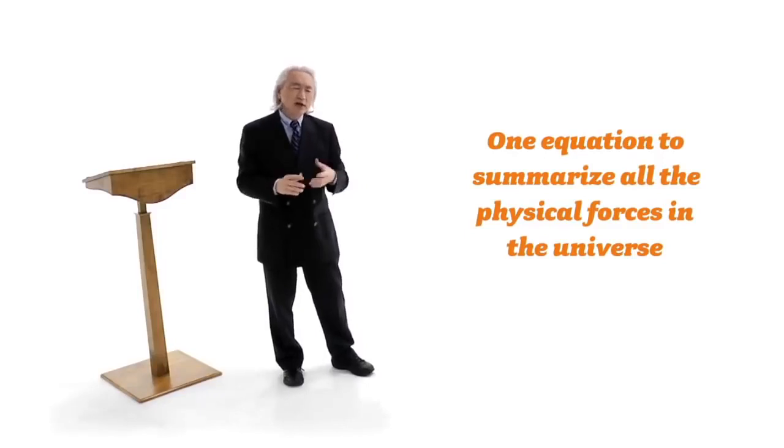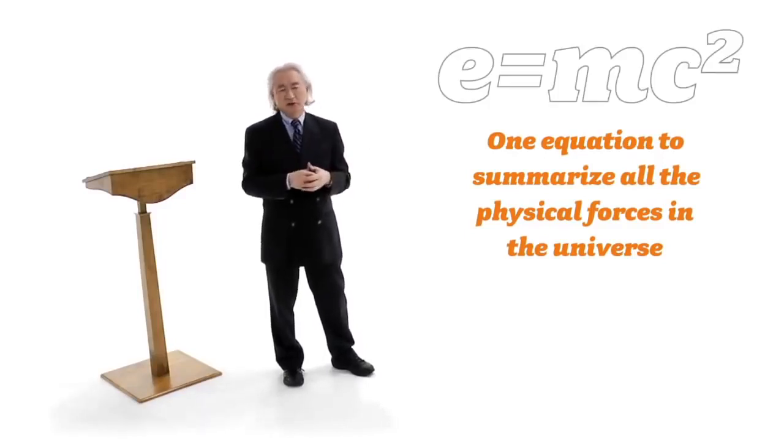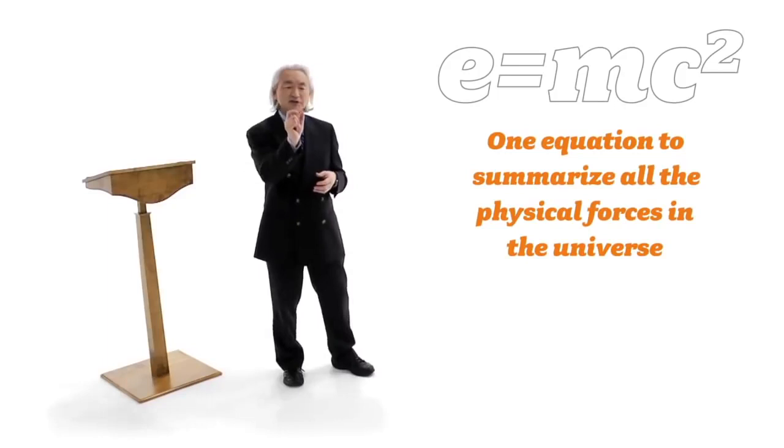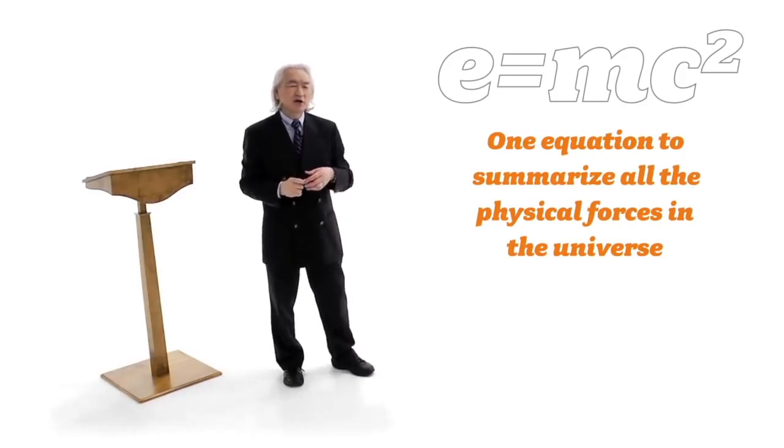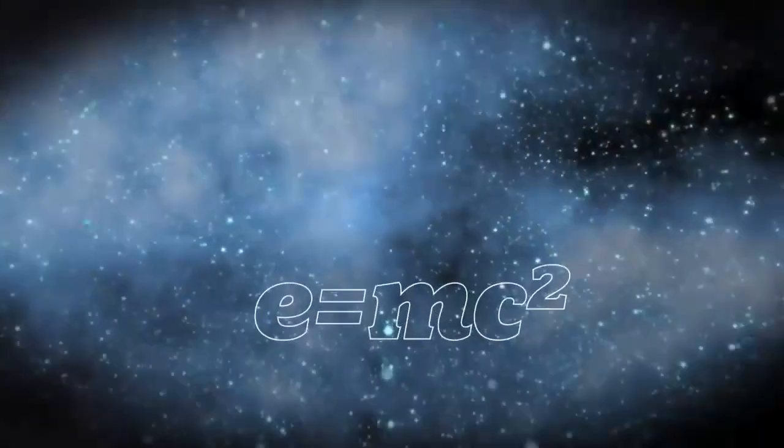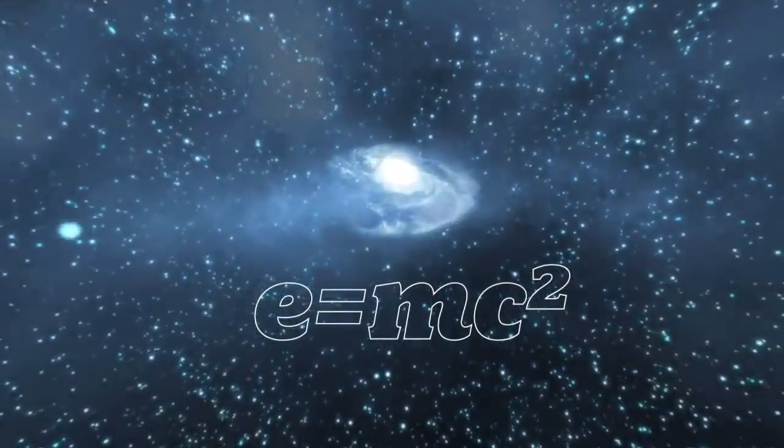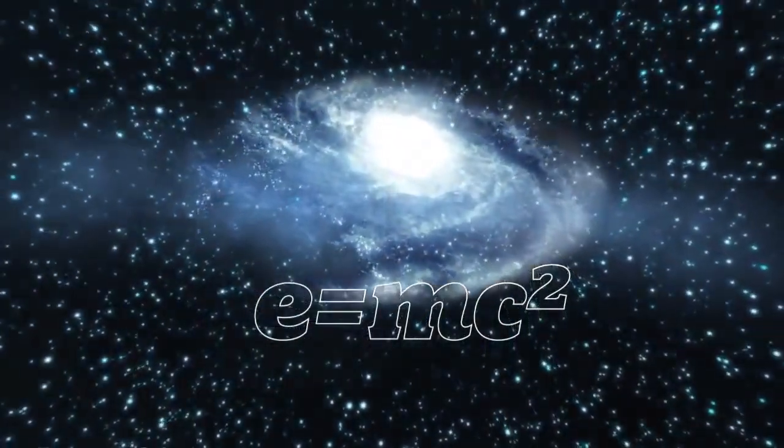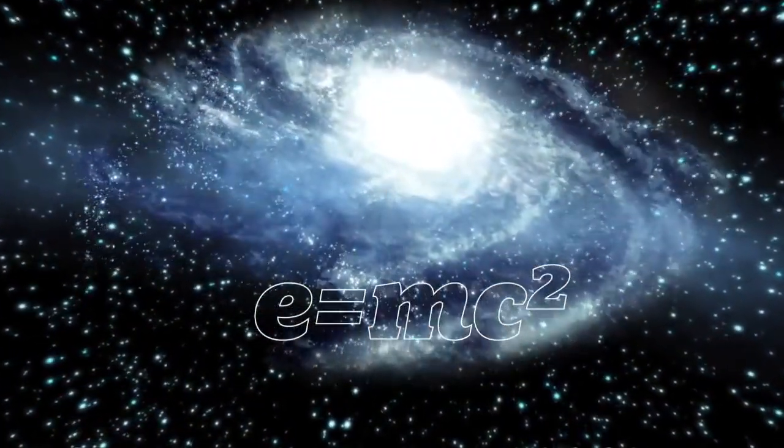An equation like E equals mc squared. That equation is half an inch long and that equation unlocks the secret of the stars. Why do the stars shine? Why does the galaxy light up? Why do we have energy on the earth?